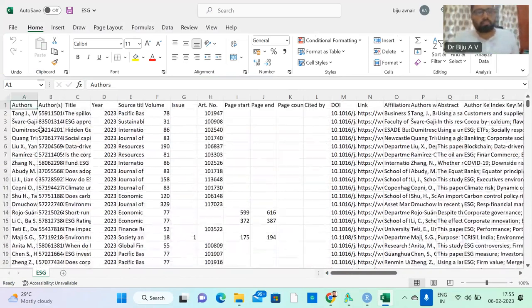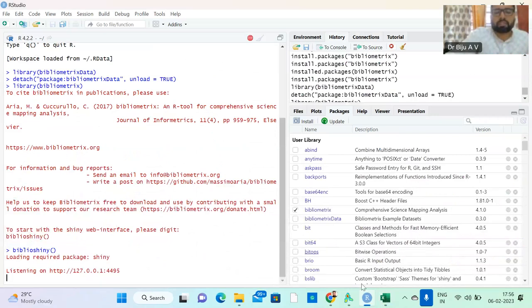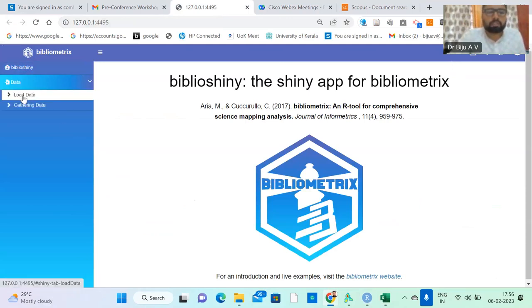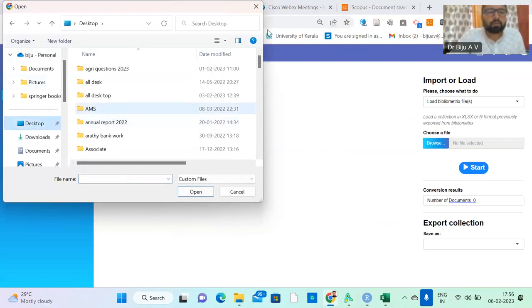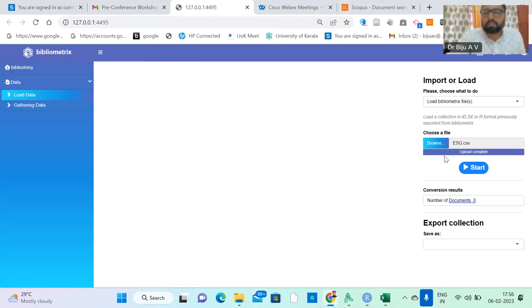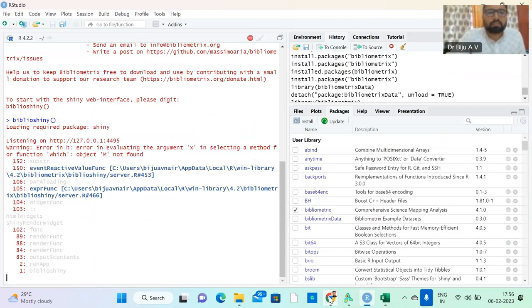Now we can try uploading the dataset in RStudio. I have opened BiblioShiny using the commands bibliometrics and BiblioShiny. I will try to upload the data — Load BiblioMetrix files, Choose a file. I have saved it in this folder: Dataset 6, ESG. But now there is an error. There is a problem with this data.